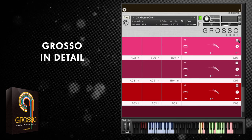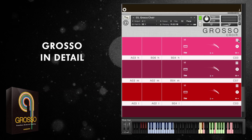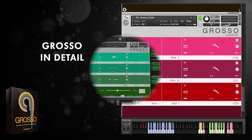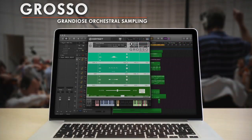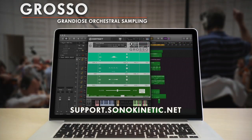I hope that's given you a good insight into Sonokinetic's Grosso in detail. Be sure to check out the other videos in the series, and if you've got any further queries check out support.sonokinetic.net or take a look at the accompanying manual. Thanks so much for watching.